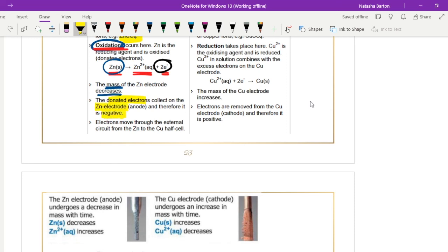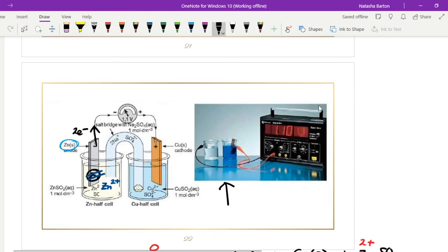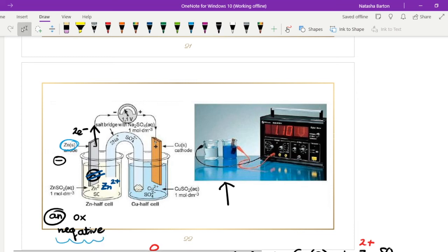The donated electrons collect on the zinc electrode, making it negatively charged. This is the oxidation half-cell, so oxidation takes place at the anode — 'An Ox' — and in a galvanic cell the anode is negative. This is important to memorize, and it is the opposite for electrolytic cells, which is why this topic can be confusing.